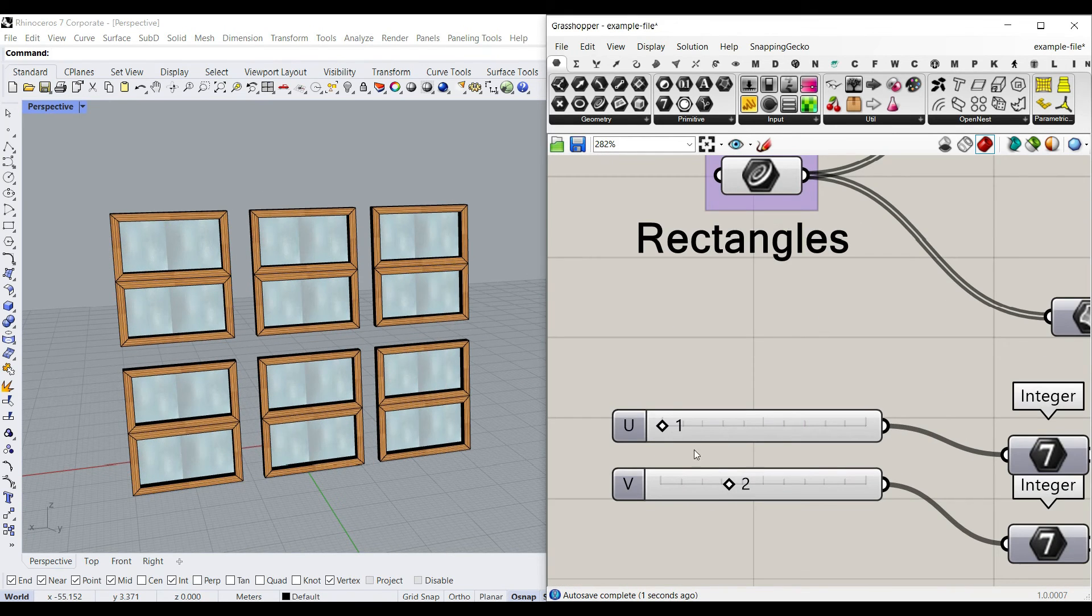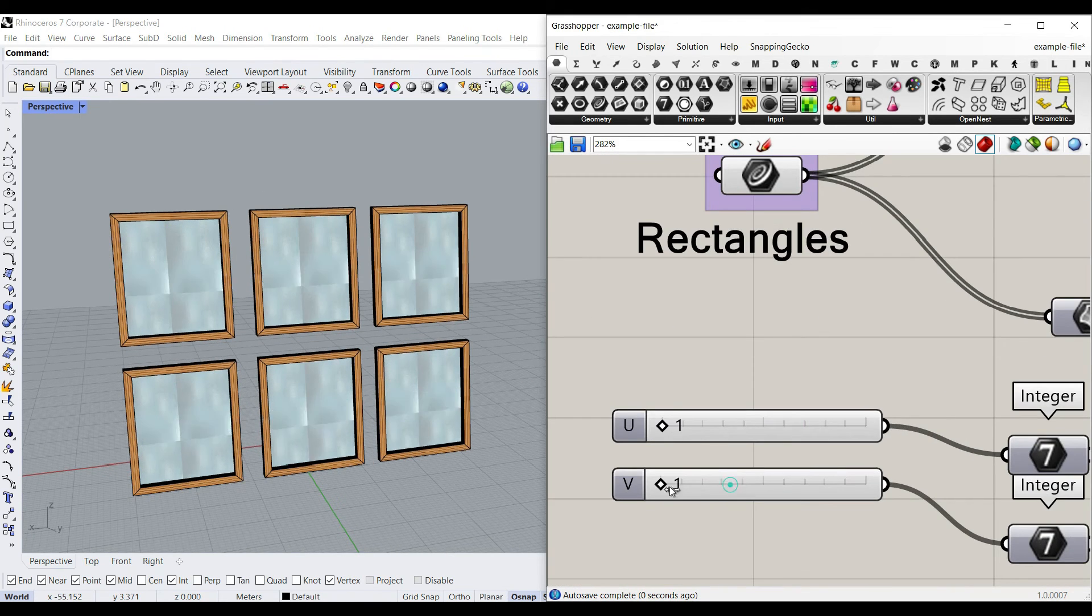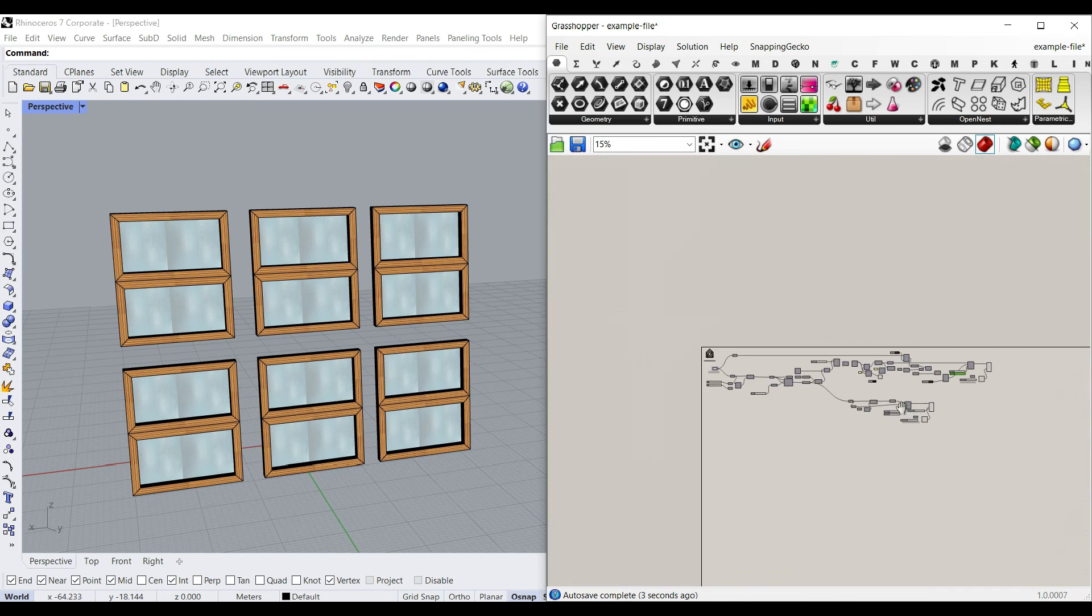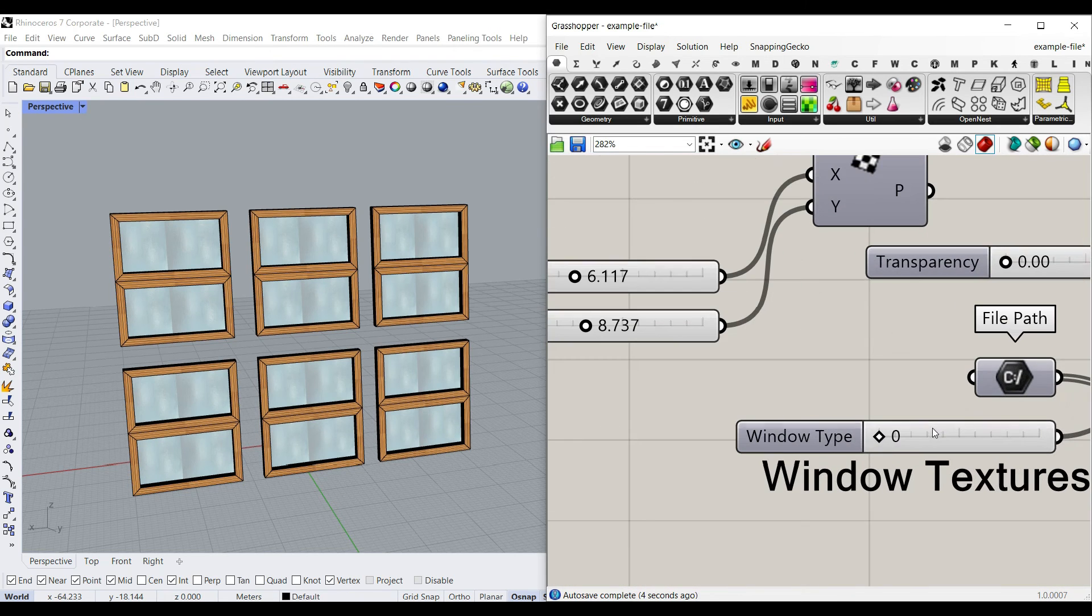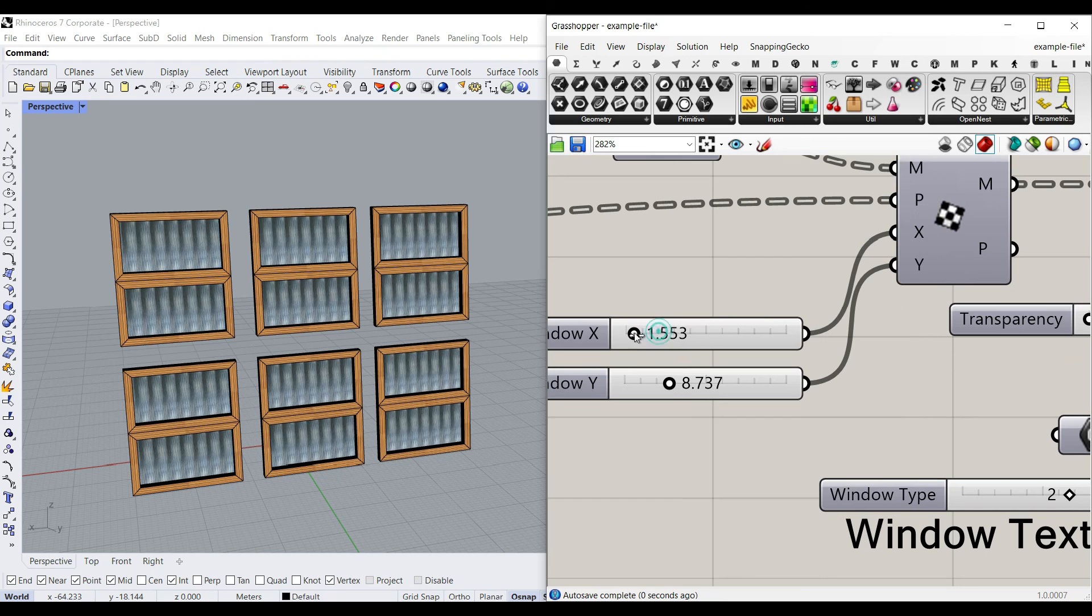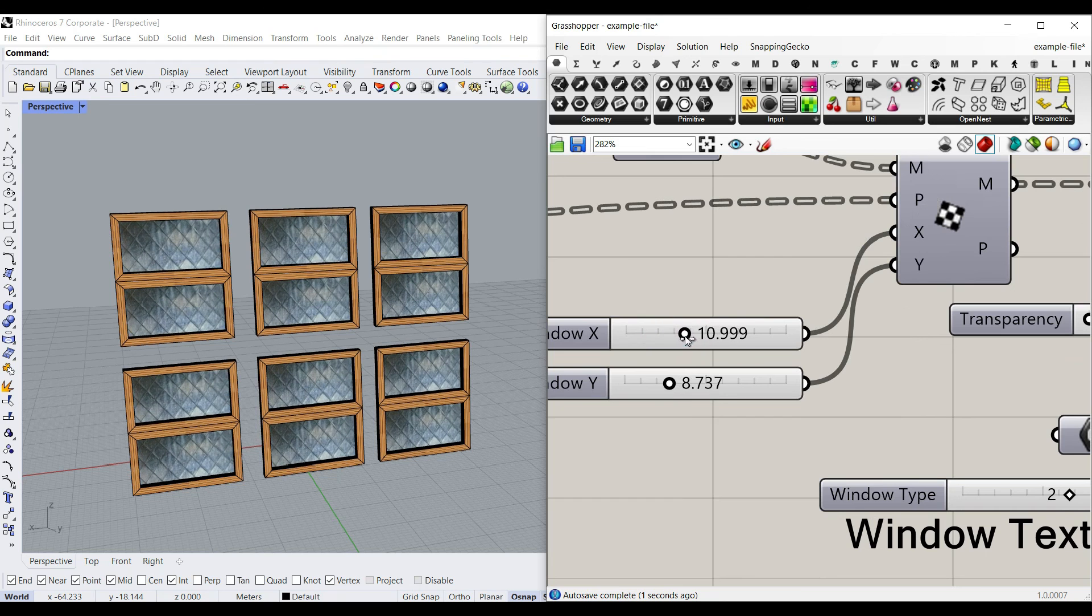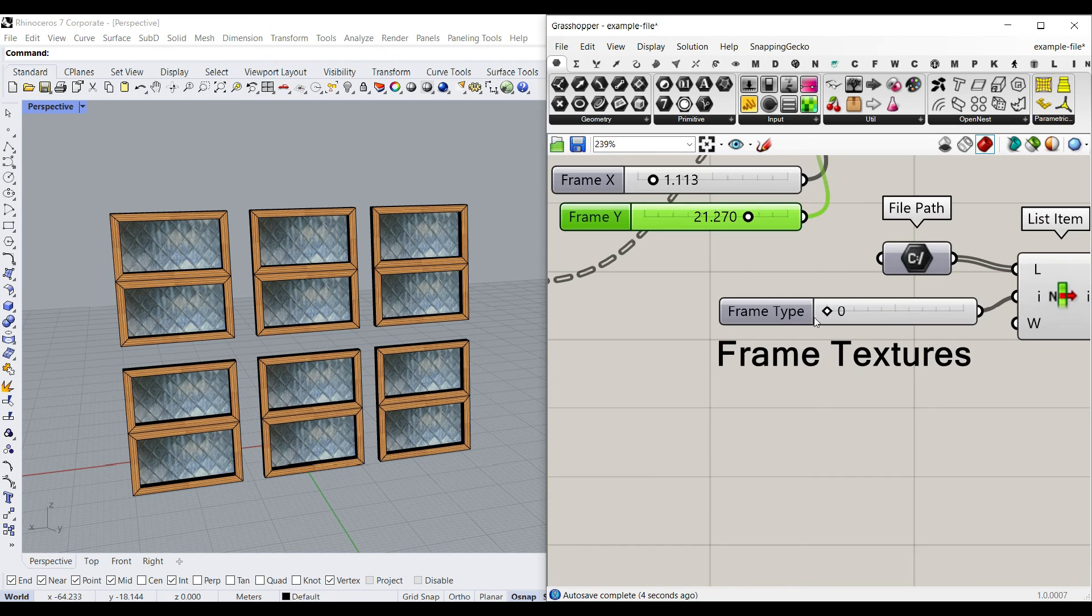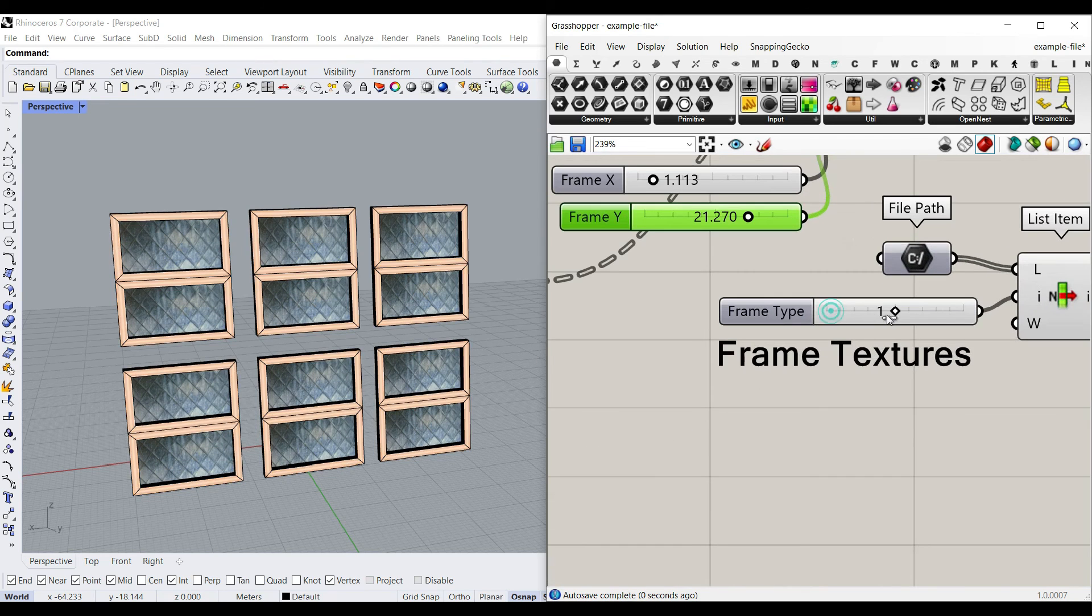You can change that again, simply by changing these numbers. Remember that you can change the window texture, the size, the frames if you want to.